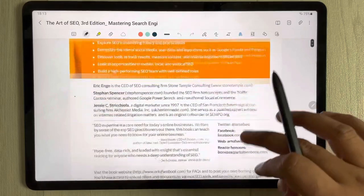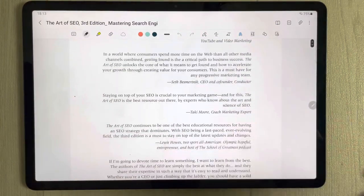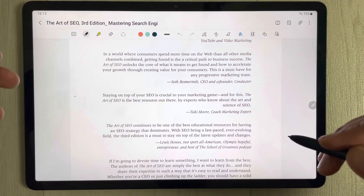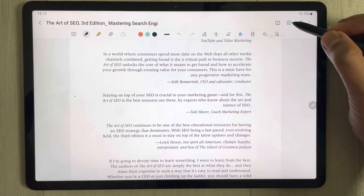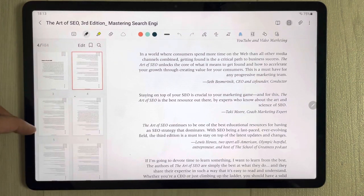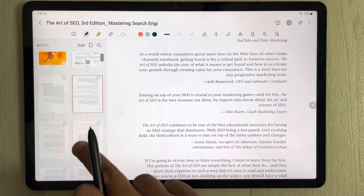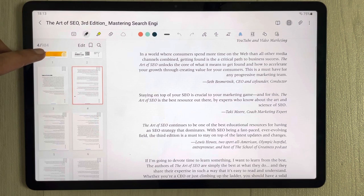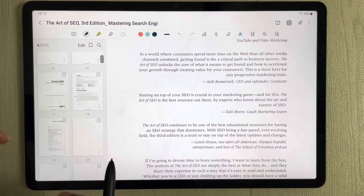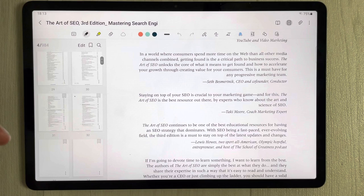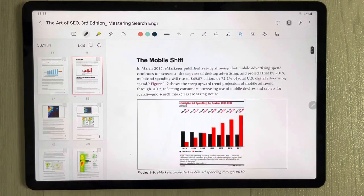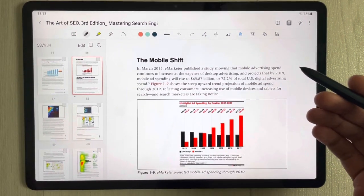The PDF file is now open. If you want to know how many pages it contains and go directly to a specific page, you can use the Page Sorter icon. Select this Page Sorter option and on the left side you have all information about the pages. This PDF file contains 984 pages. You can scroll and go directly to any specific page.